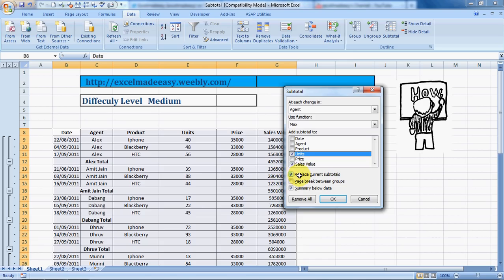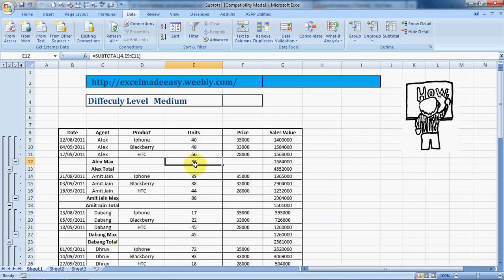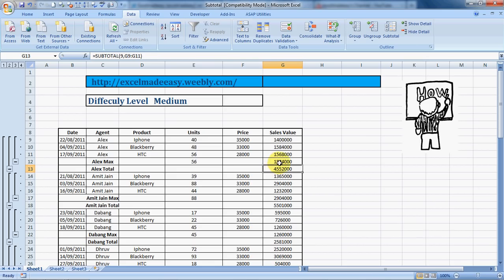Here comes the most important thing: Replace Current Subtotals. If I keep it checked it will give me only one value, either it will give me the agent's sum or the max, whichever is there. But if I want both then I have to uncheck it, Replace Current Subtotals, and now press OK. So it has given you the max sale for Alex which is 56. If you see this data, Amit Jan's max sale is 88 and his subtotal is over here. His max for sales value has also automatically appeared. This is a very good thing. You can add multiple levels, all the variables available in subtotal, which are around 11.